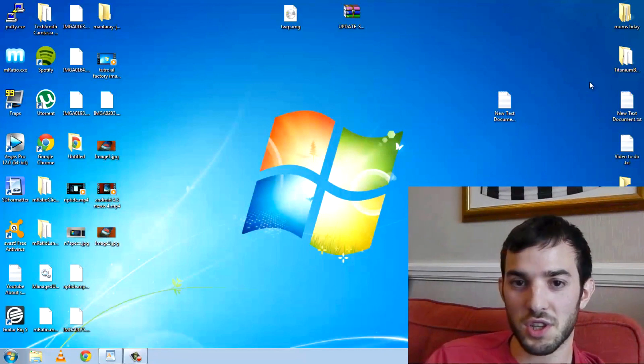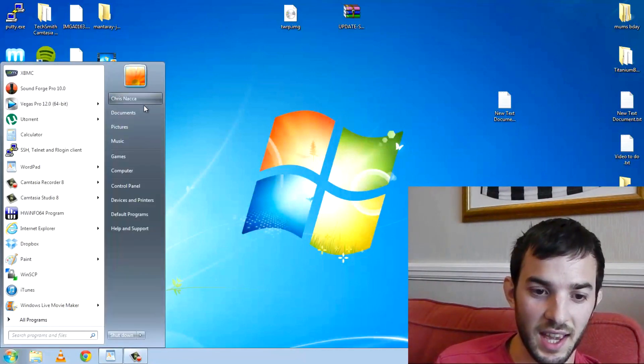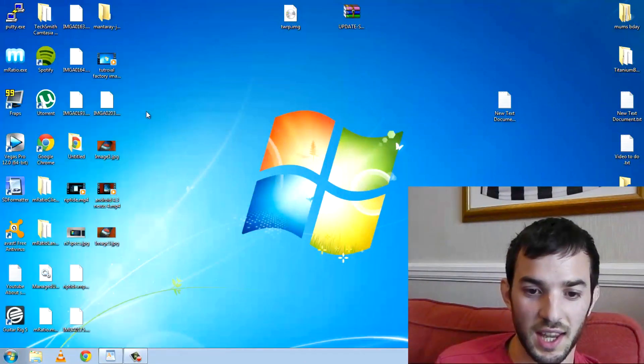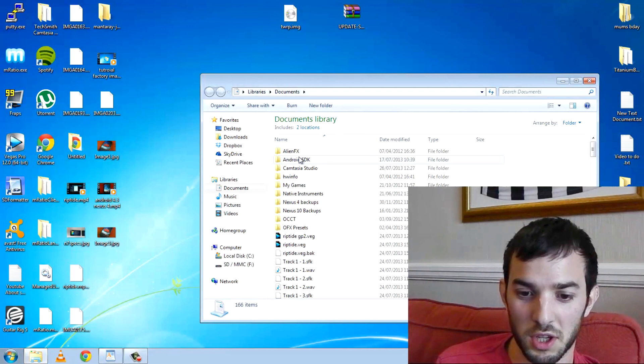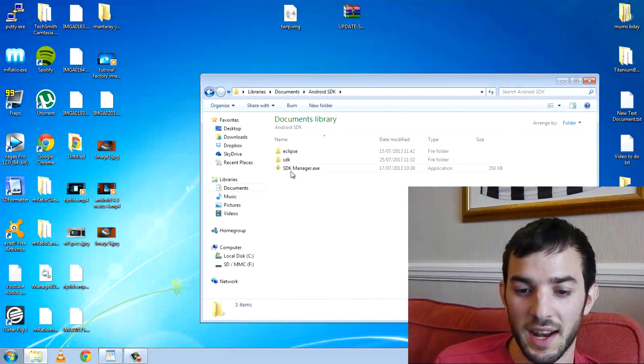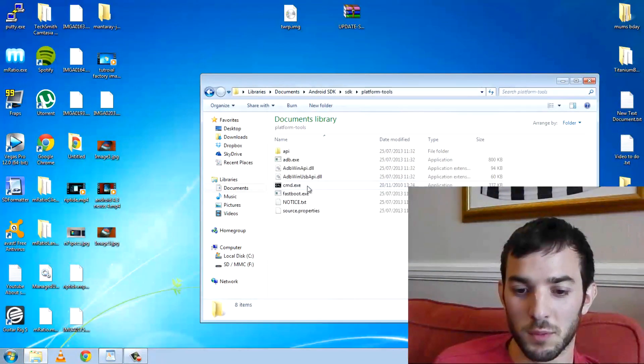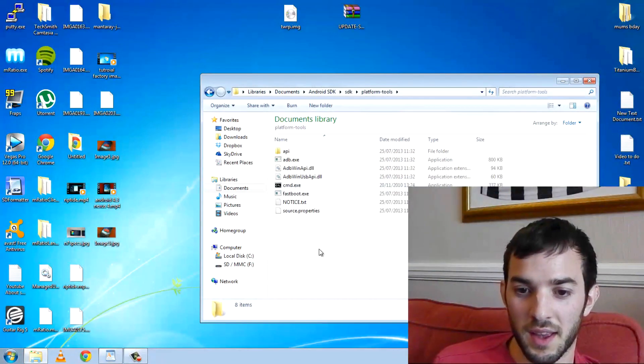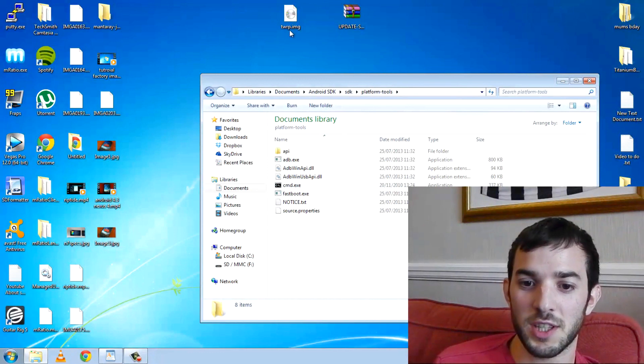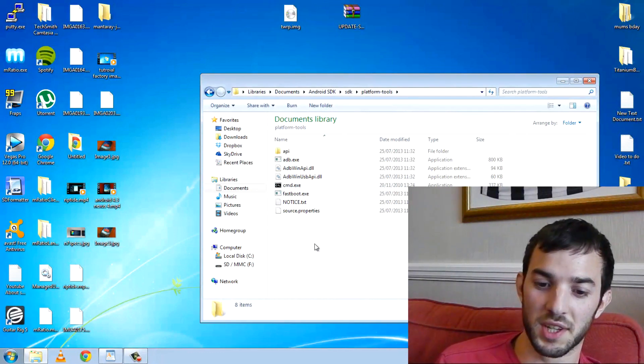So once you're there, you need to navigate to your SDK, Android SDK. Mine's in my documents, Android SDK. Head into SDK, platform tools. This is where you need to drag TWRP.image into.